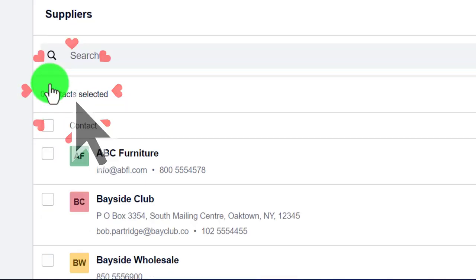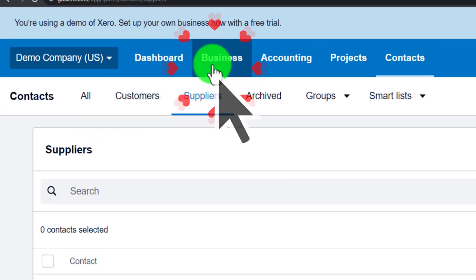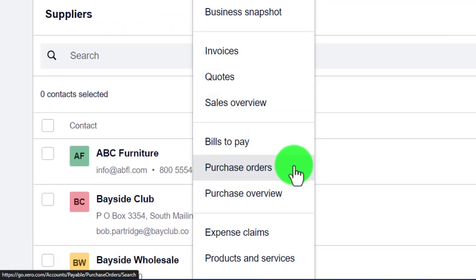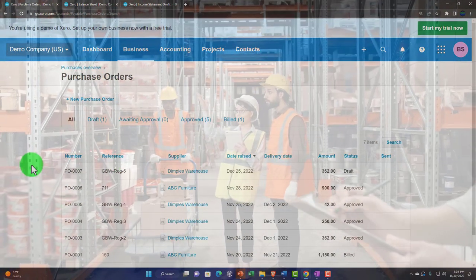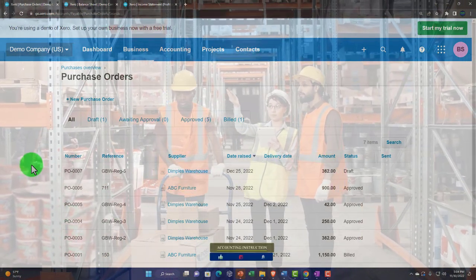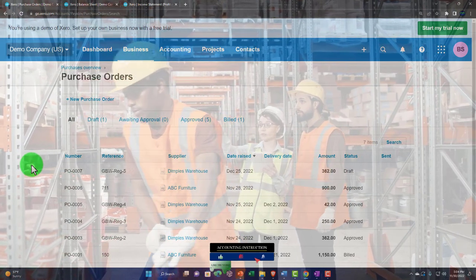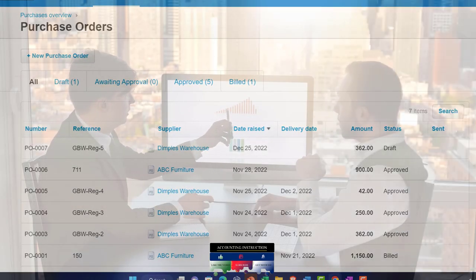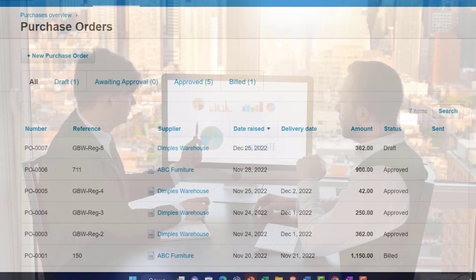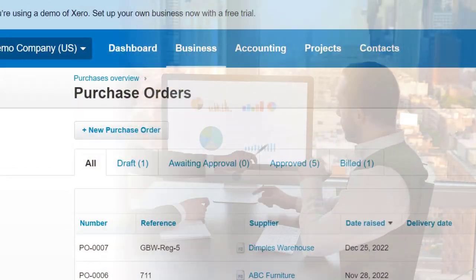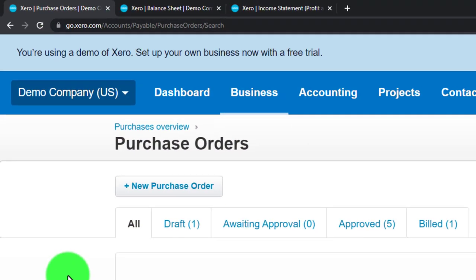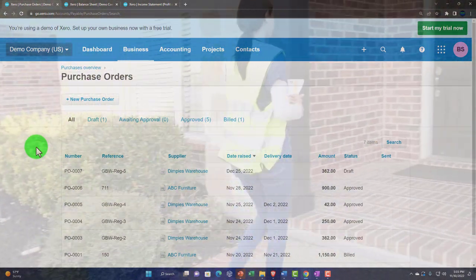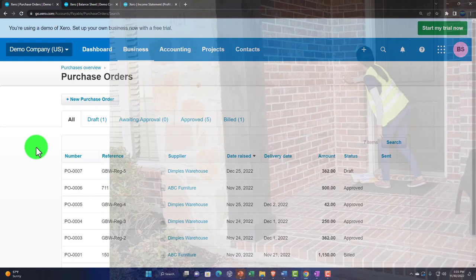The next important area related to cash outflow is Purchase Orders, found in the Business drop-down. Purchase orders only apply if you're purchasing inventory and have the ability to request inventory before paying for it — unlike buying online where you pay before receiving. A purchase order is just a request, so it doesn't create a financial transaction; no money moves until the inventory is received.